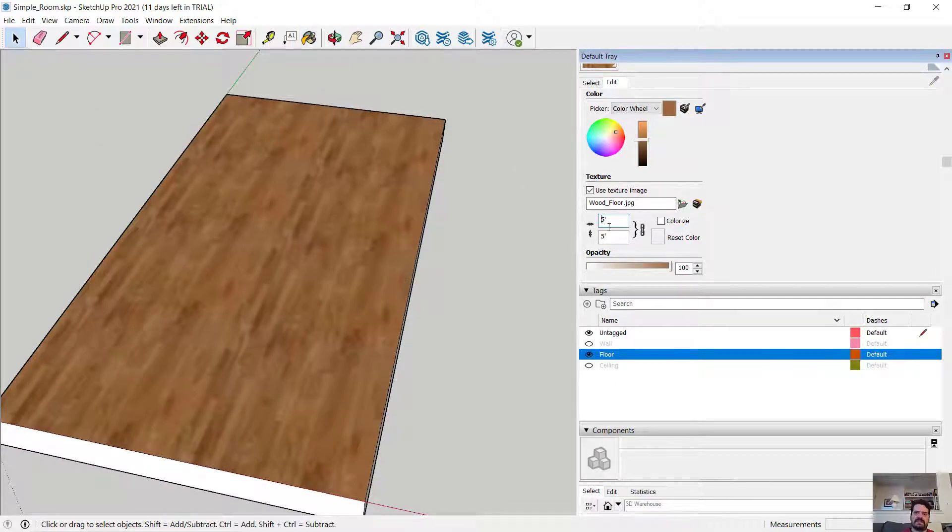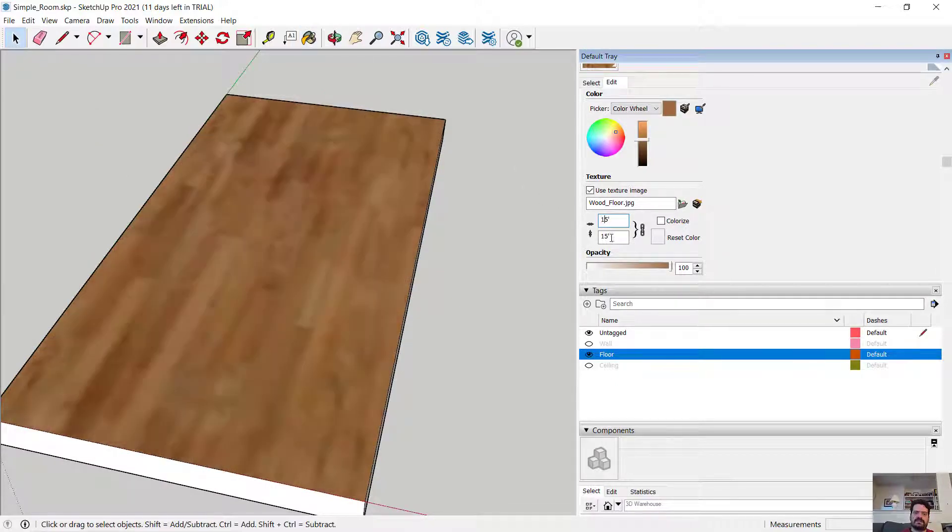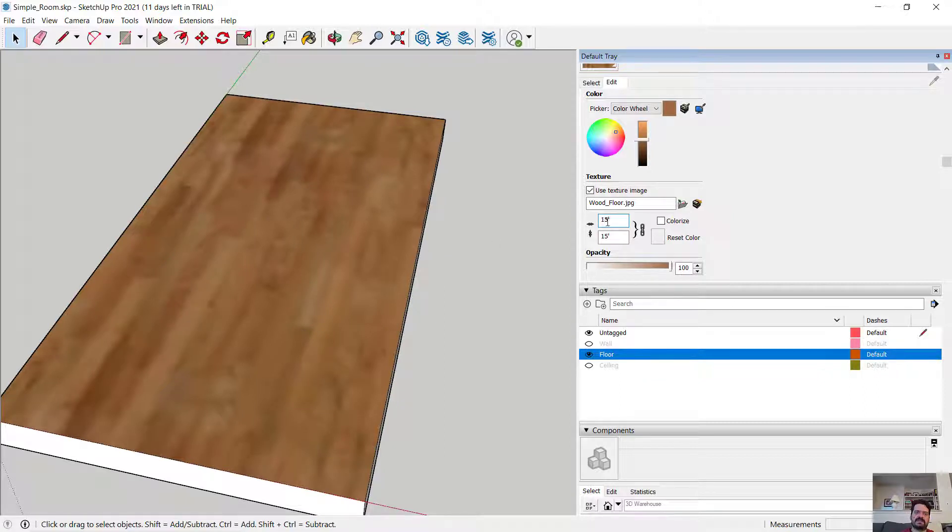If I set this number larger, say 15 by 15, my wood floor is incredibly large and feels out of scale.